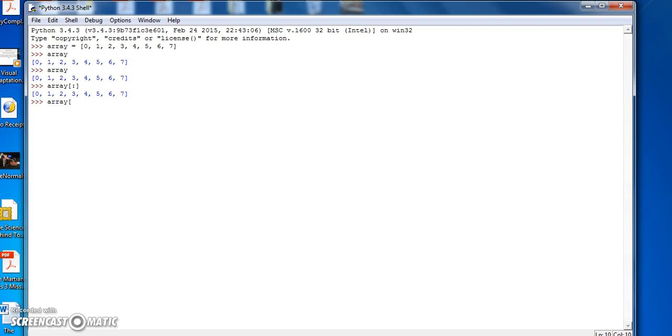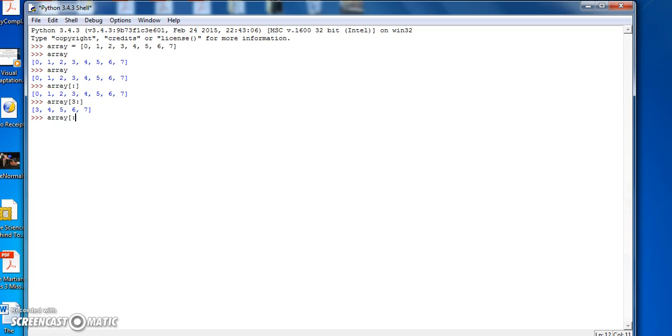If I do Array, open square bracket, 3, colon, we get everything but the first three elements of the Array. If I do colon 3, we get the first three elements of the Array.